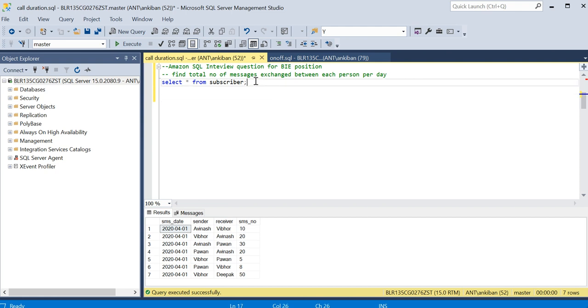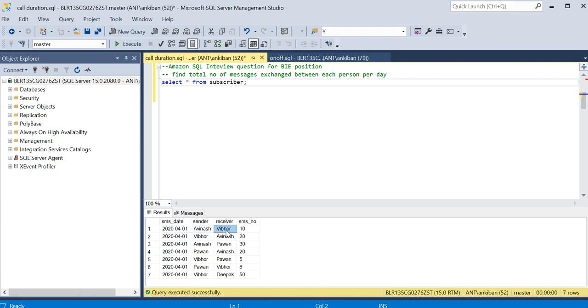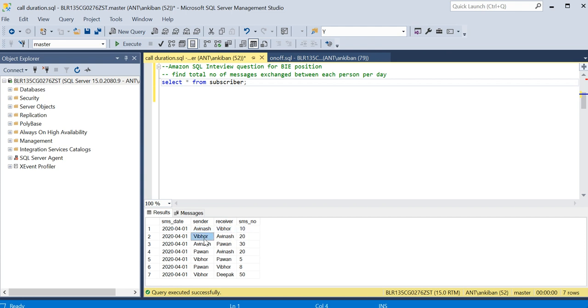So we have this subscriber table and we have the details of people sending and receiving messages to each other. For example, for this question we have Avinash sent to Vivo 10 SMS, and then we have a reverse also that Vivo sent Avinash 20 messages. So the question is we have to find total number of message exchange between each person.